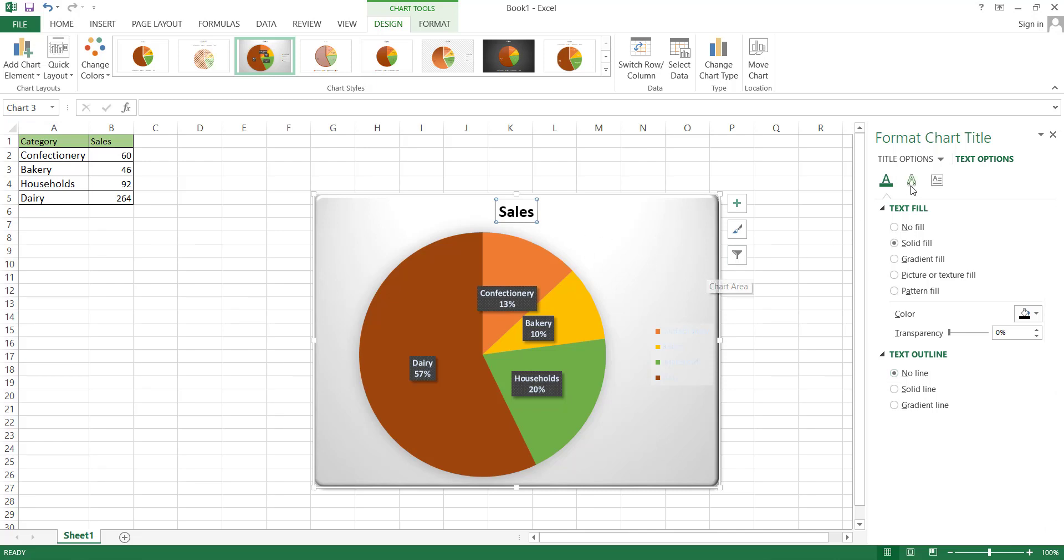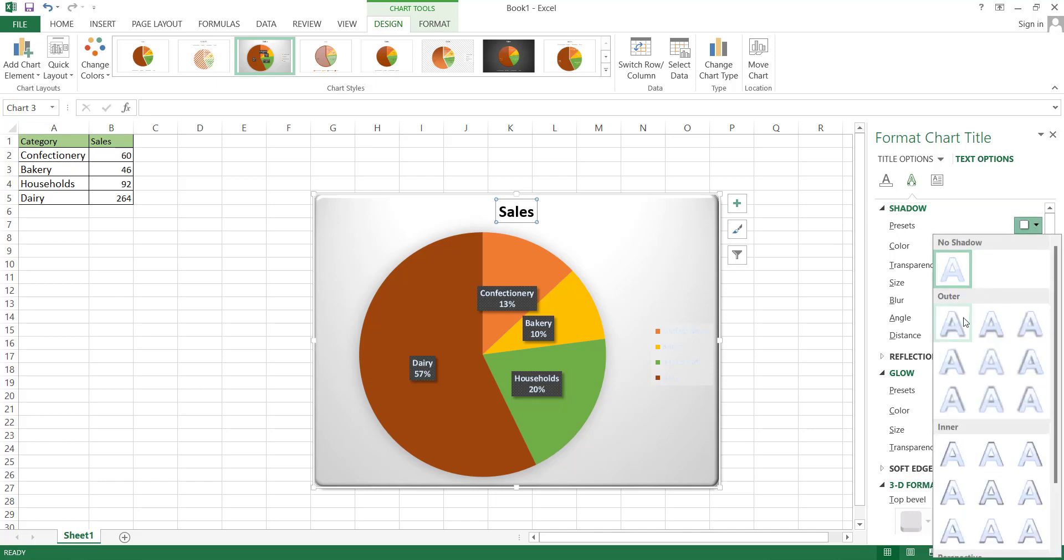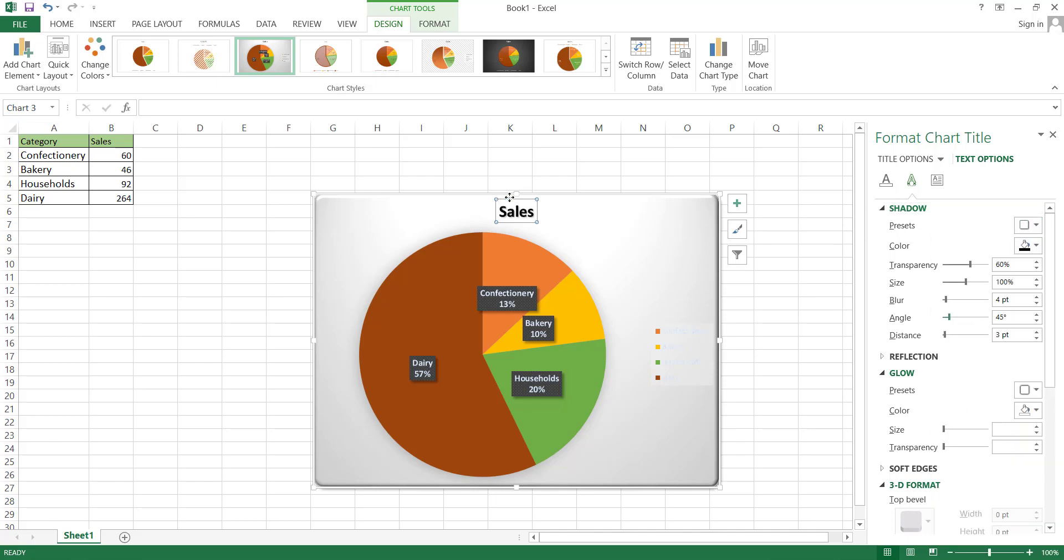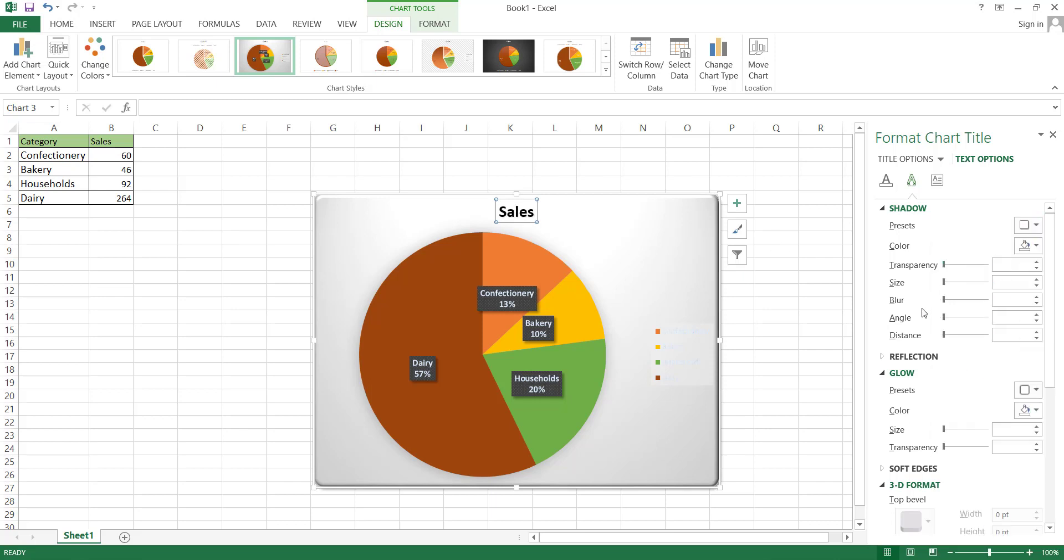Following that is the Effects Editing option. The editing options in each section are almost identical, with minor variations. For instance, in the Effects section, you can apply Shadow, Glow, and 3D format, etc.